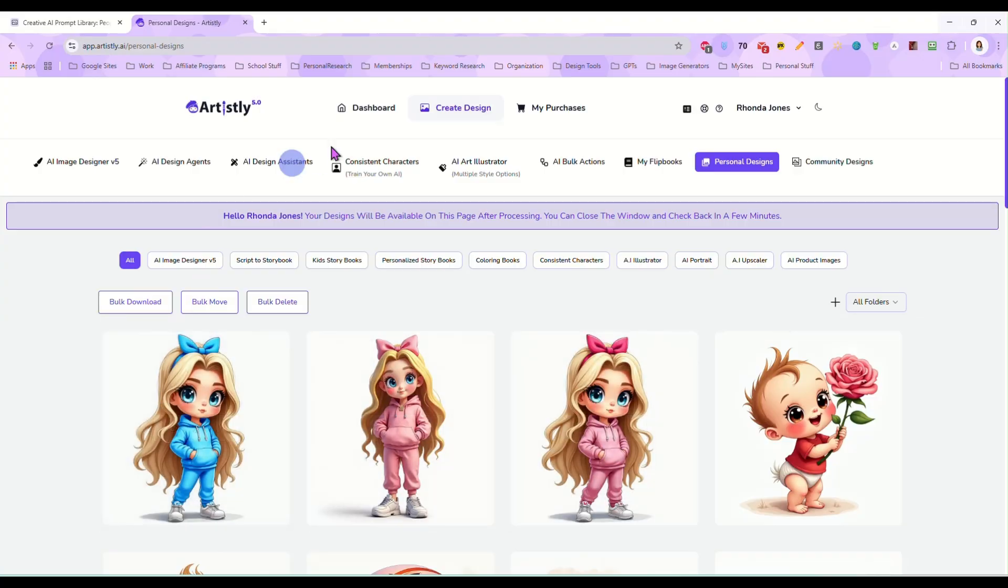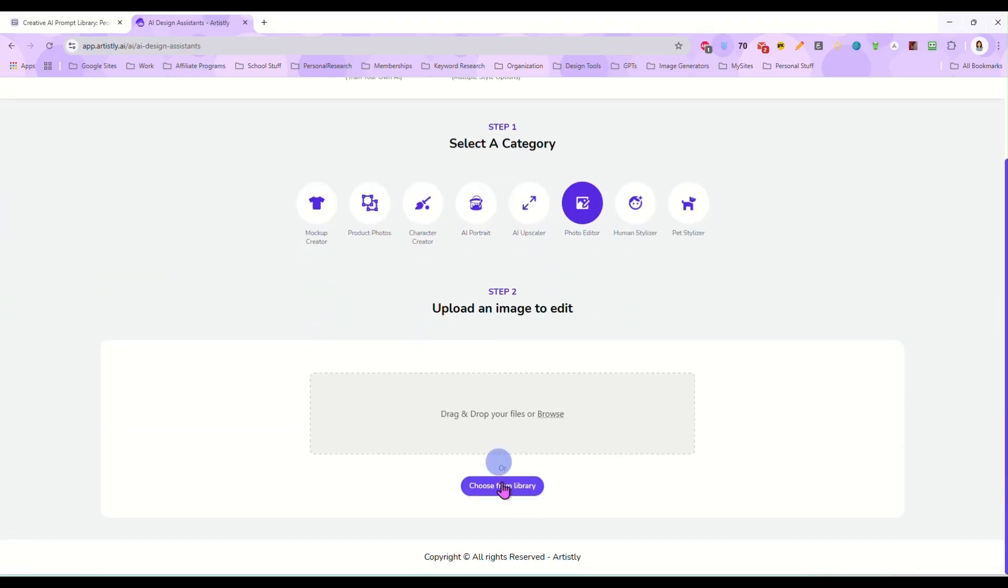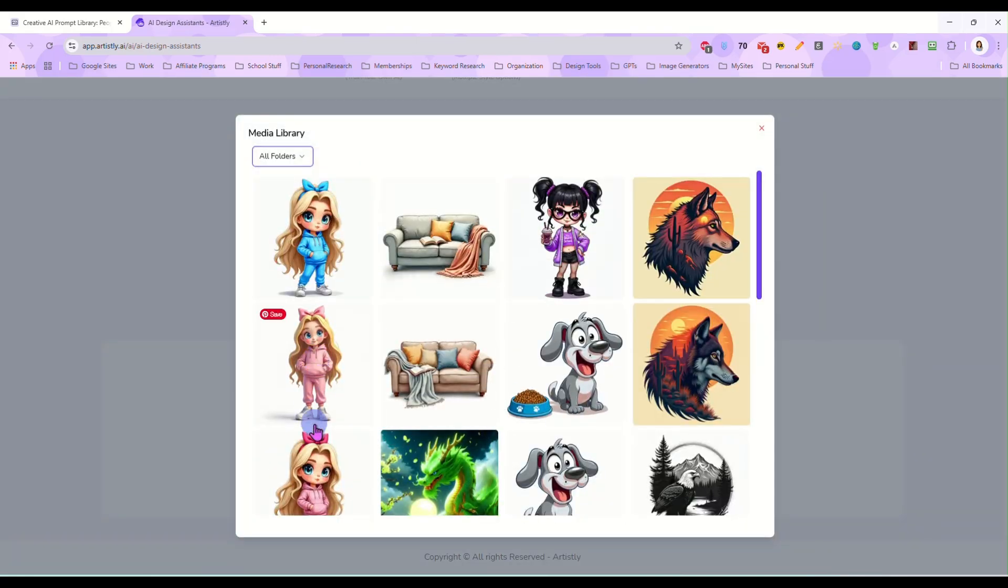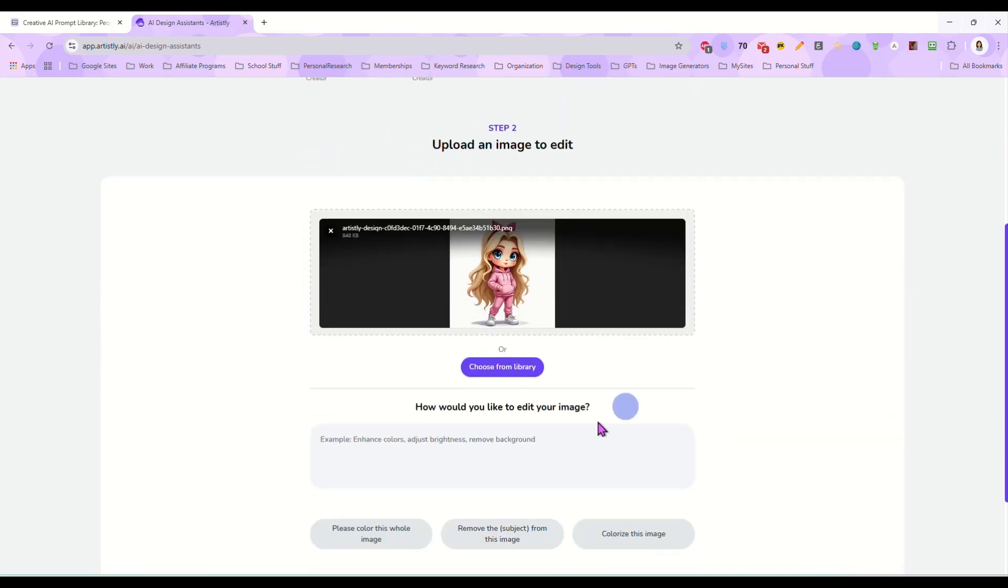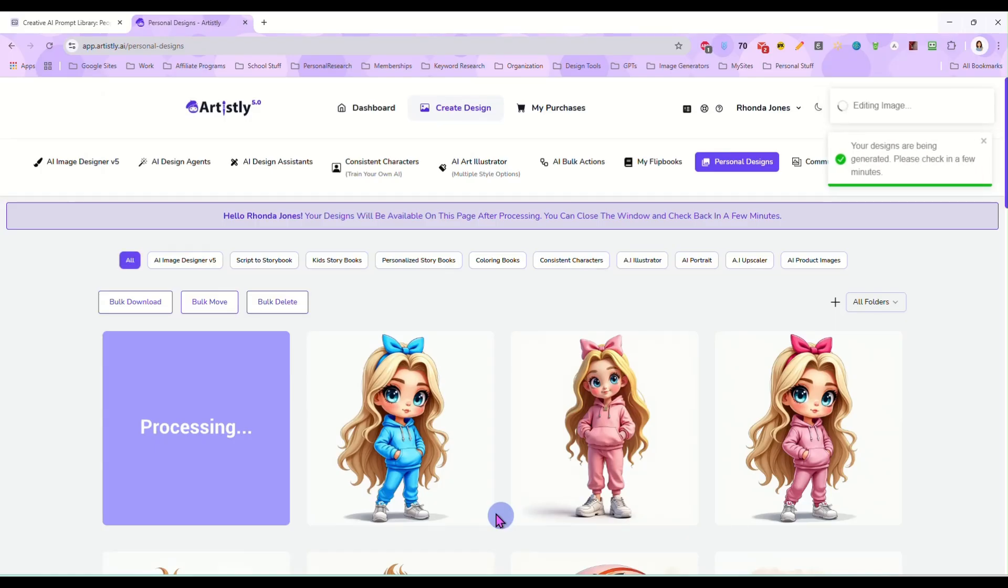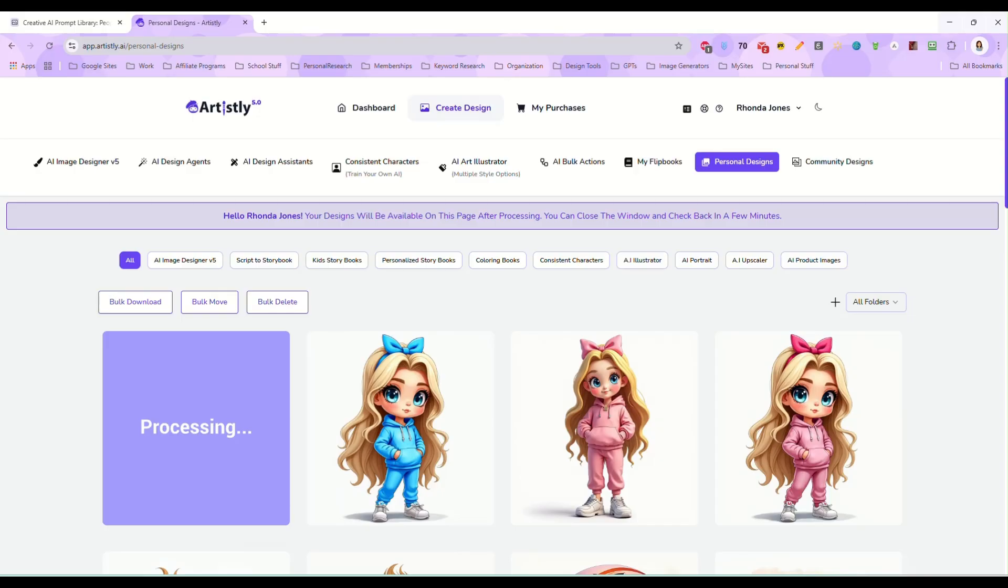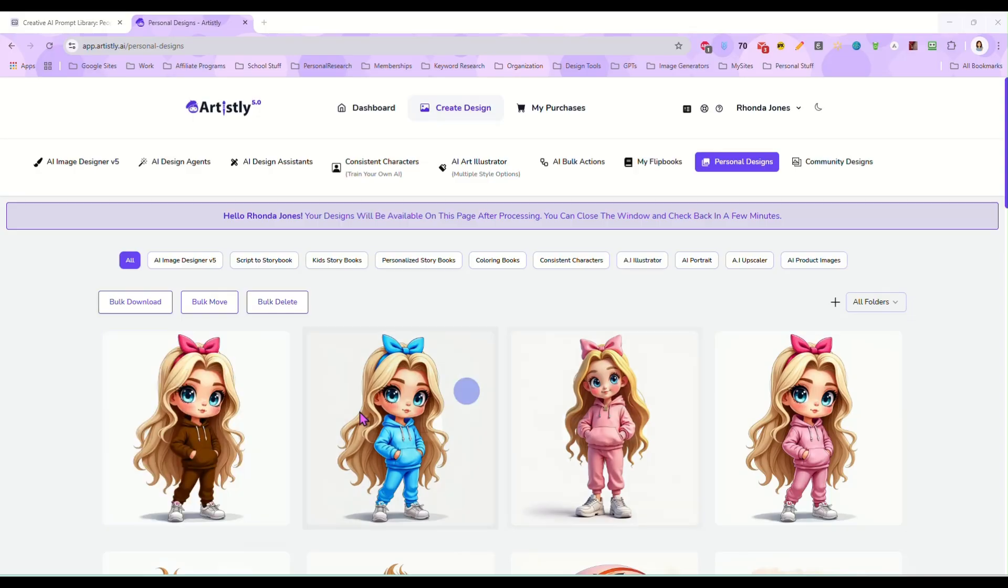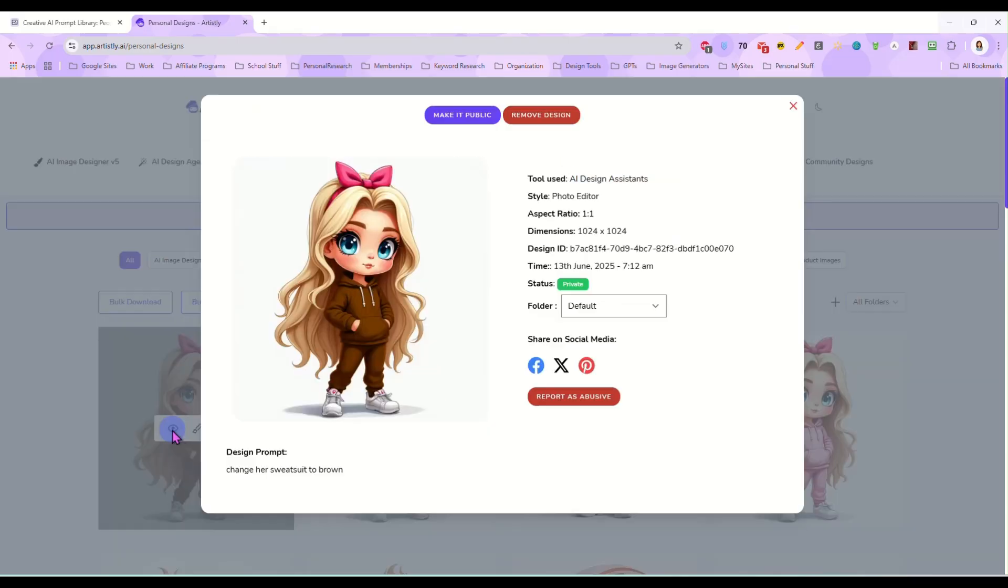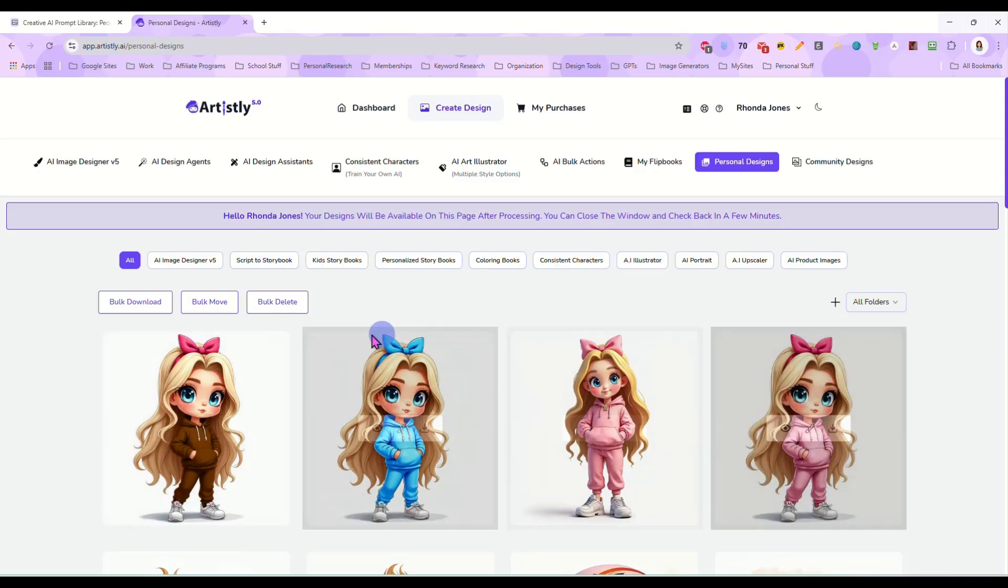So we can go in here and we can do this again photo editor. Let's grab the same one. Change her sweatsuit to brown and we just repeat this process until we have as many of these for our little clipart bundle of this character as we want and it is just super easy to go in there and just tell it how you want to change the image. Now here she is with the brown sweatsuit.